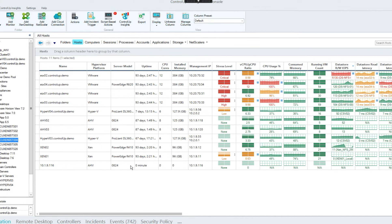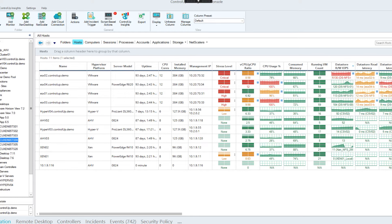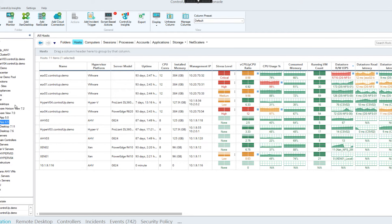You should now see the Control-Up 7.2 console on screen. I'll do a brief overview, especially for newcomers. On the left side is the tree containing all the managed objects and entities we cover with Control-Up. Starting from top to bottom, you can first see the hypervisor tree, where you'll find all the hypervisor integrations added into the Control-Up organization.